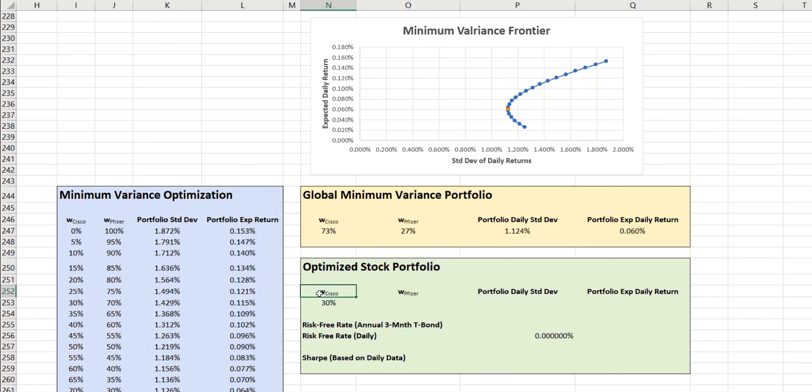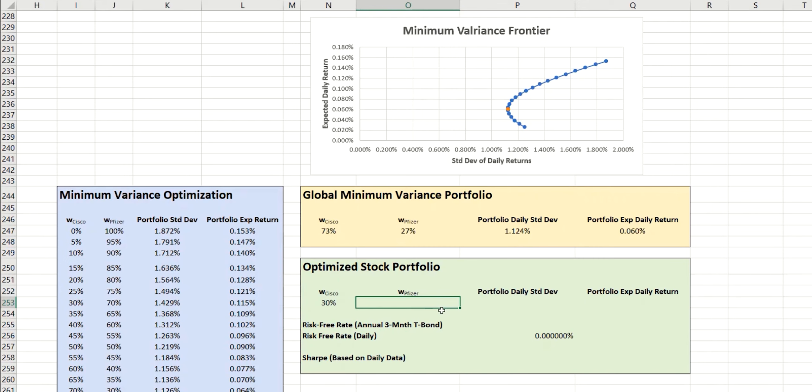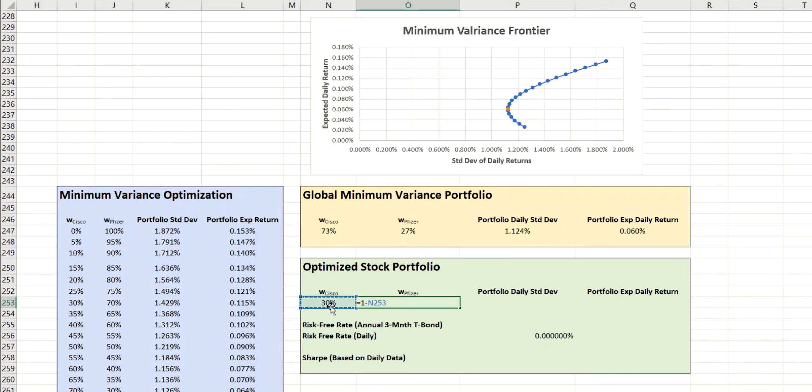We have our two weightings here. The first one for Cisco and the second one here on the right for Pfizer. I'm going to enter this as a calculation so that it automatically adjusts whenever we change the value of the Cisco weighting. To do that, it's simply 1 minus the Cisco weighting, which gives us 70 in this case.